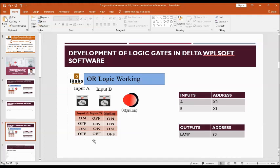So let us understand this logic by going to the simulation using the Delta SCADA software.